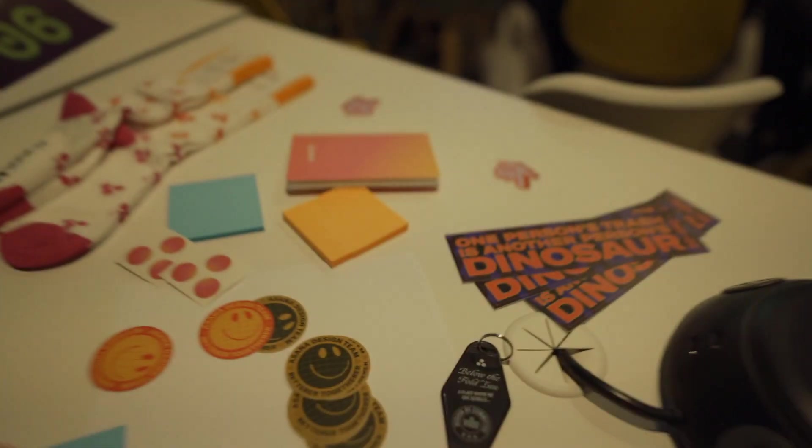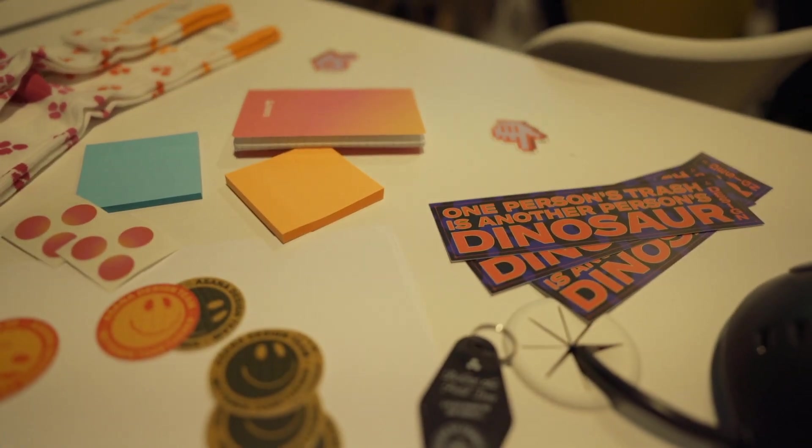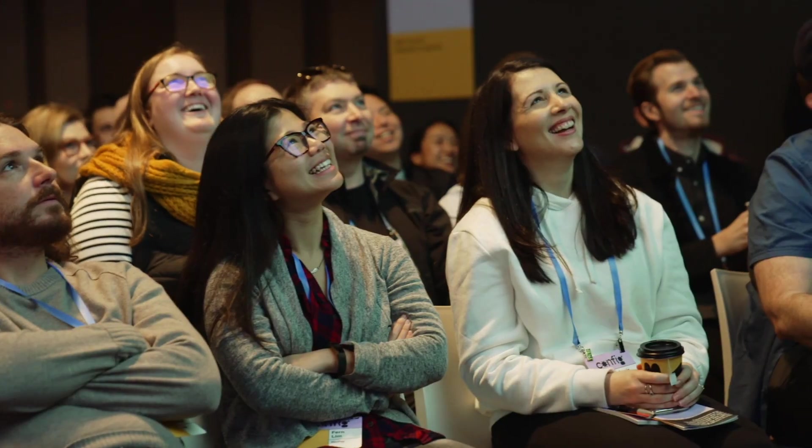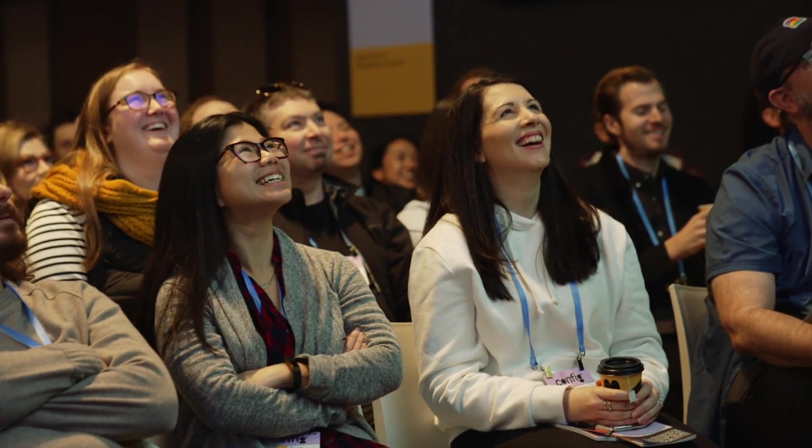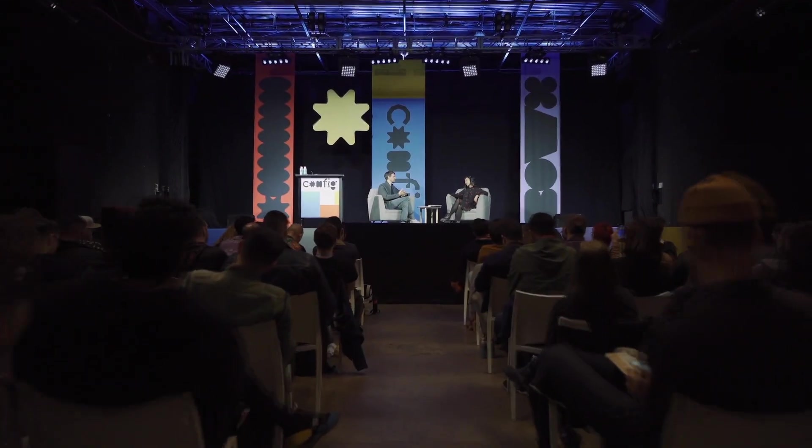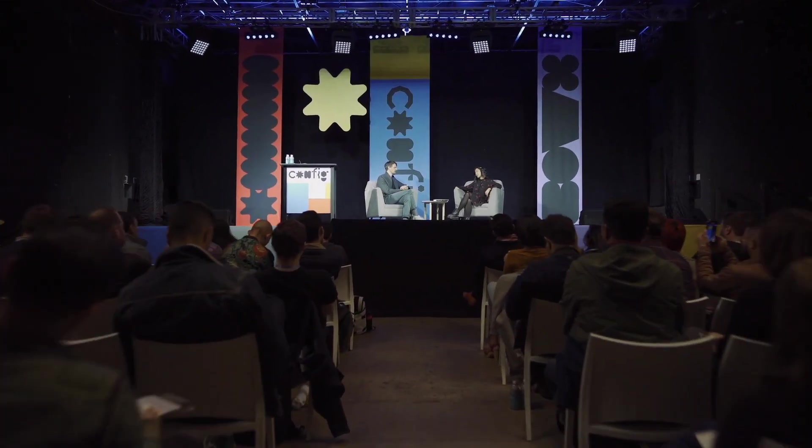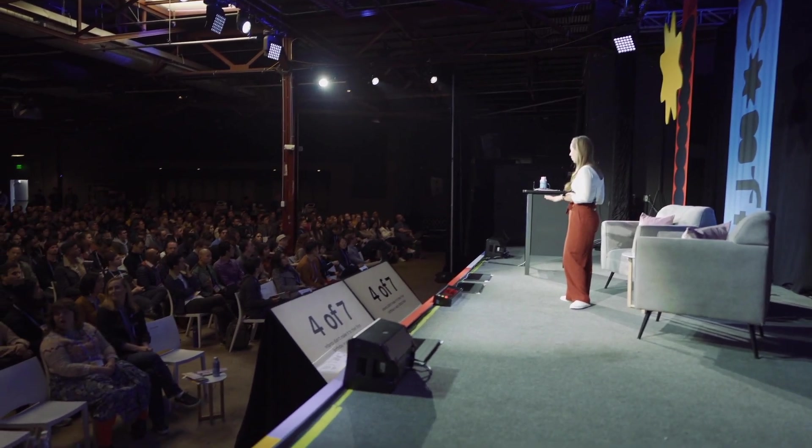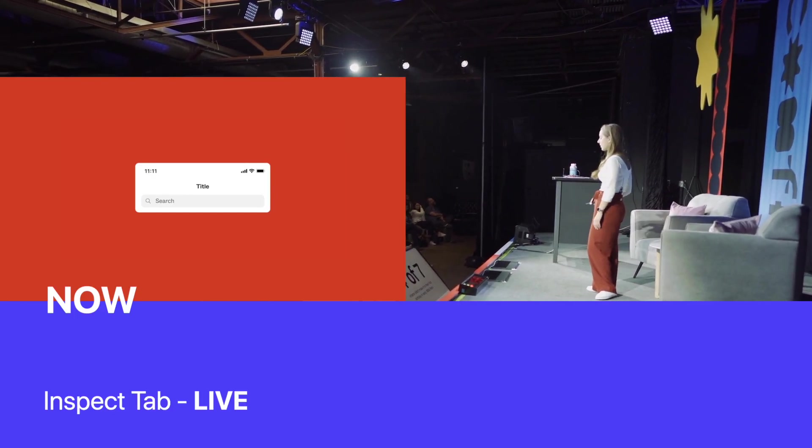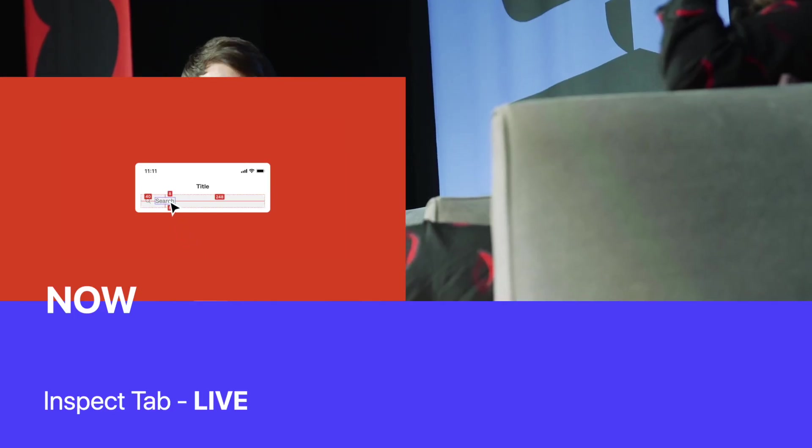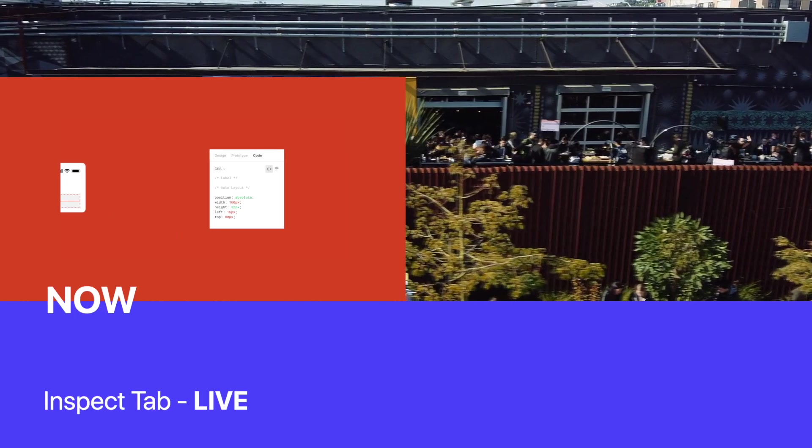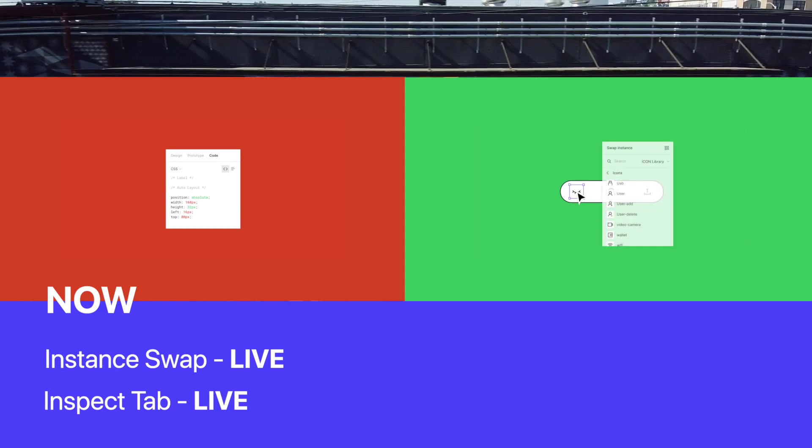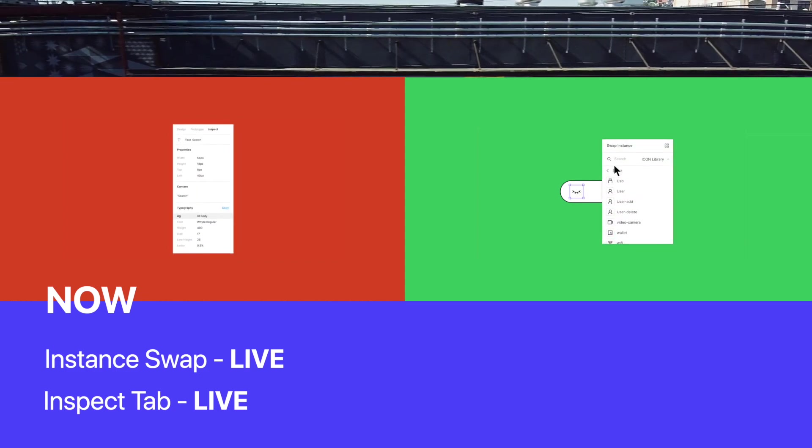All right. Well, that's all the news. I'm super excited to play with some of these new features. Unfortunately, not everything comes out at once. The features that are live right now are the inspect tab, as well as the new component library search system.